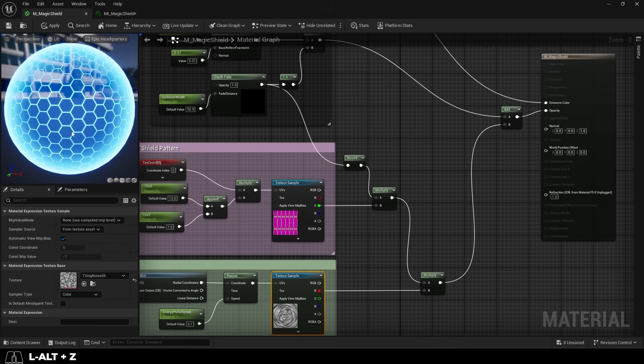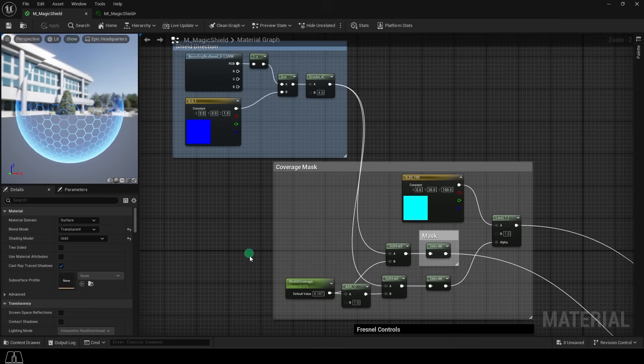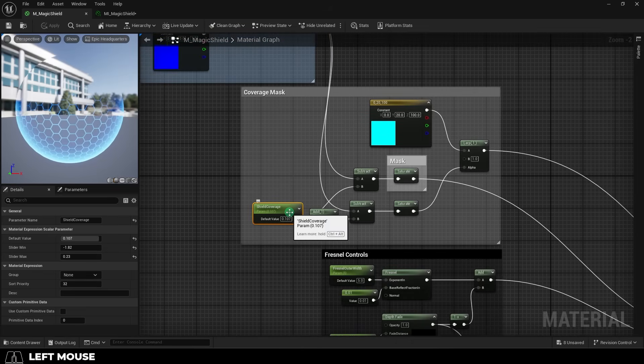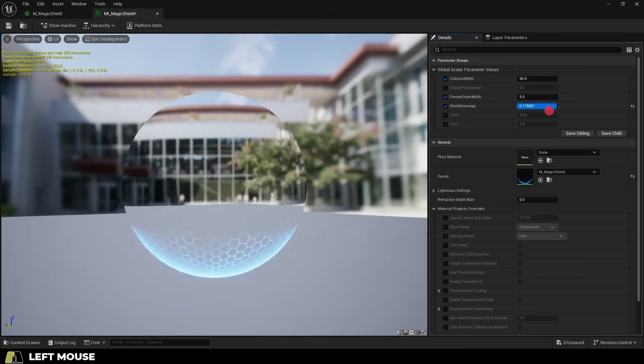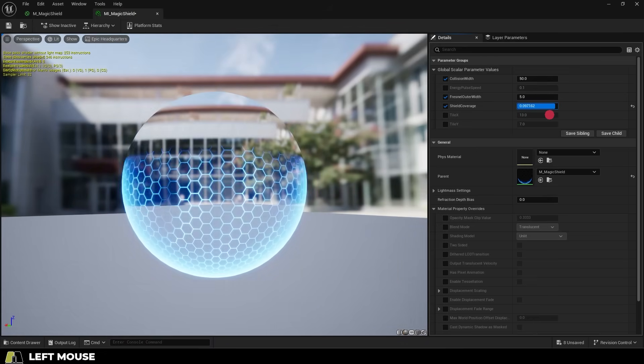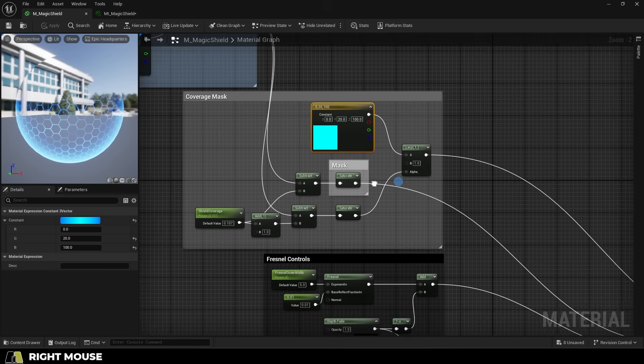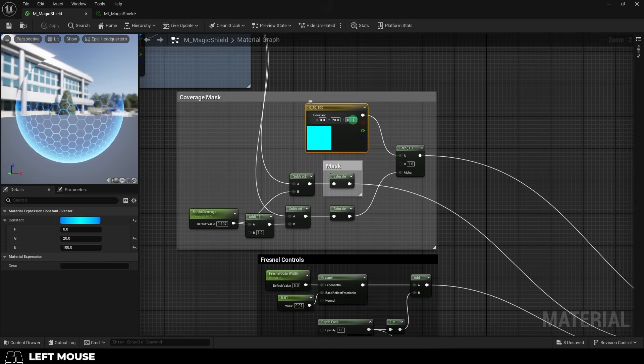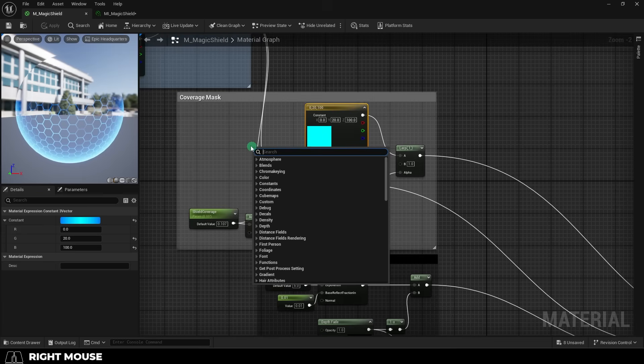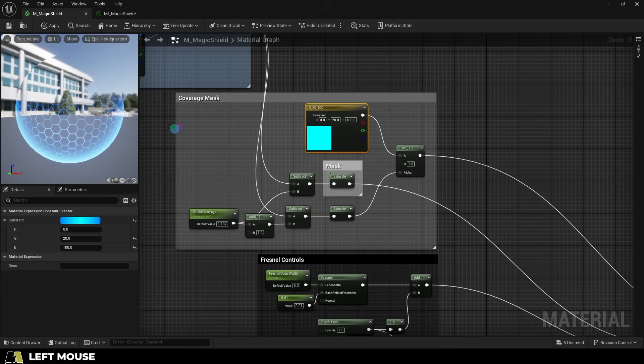And now as far as deploying the shield goes, there's two main parts to it. The first is a parameter that we call shield coverage. This just determines how much of the shield has been deployed, and we're just going to connect it to the main color directly like so. Make sure the color is set to a high value like 100 so that you can see it glow.